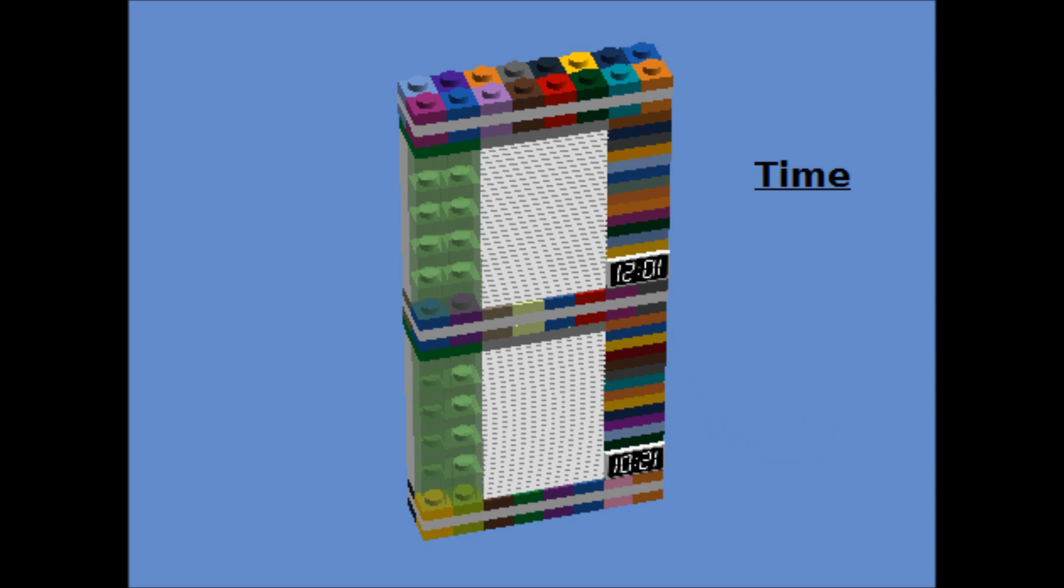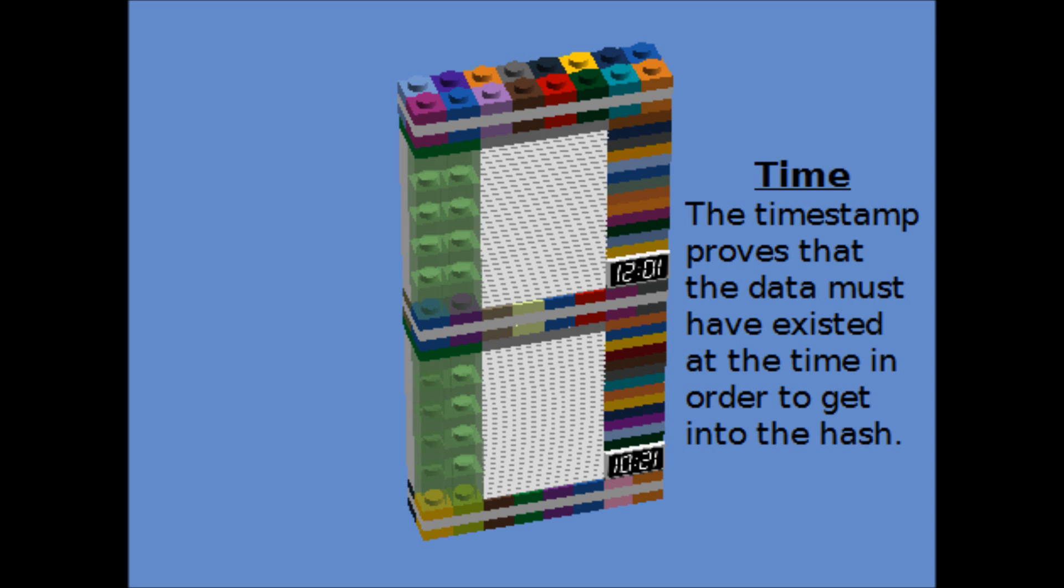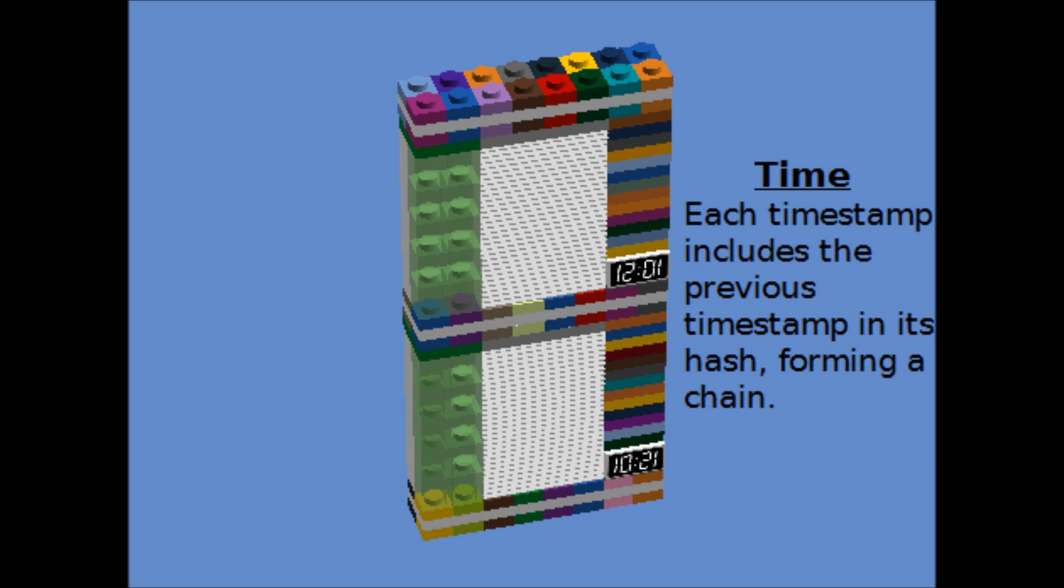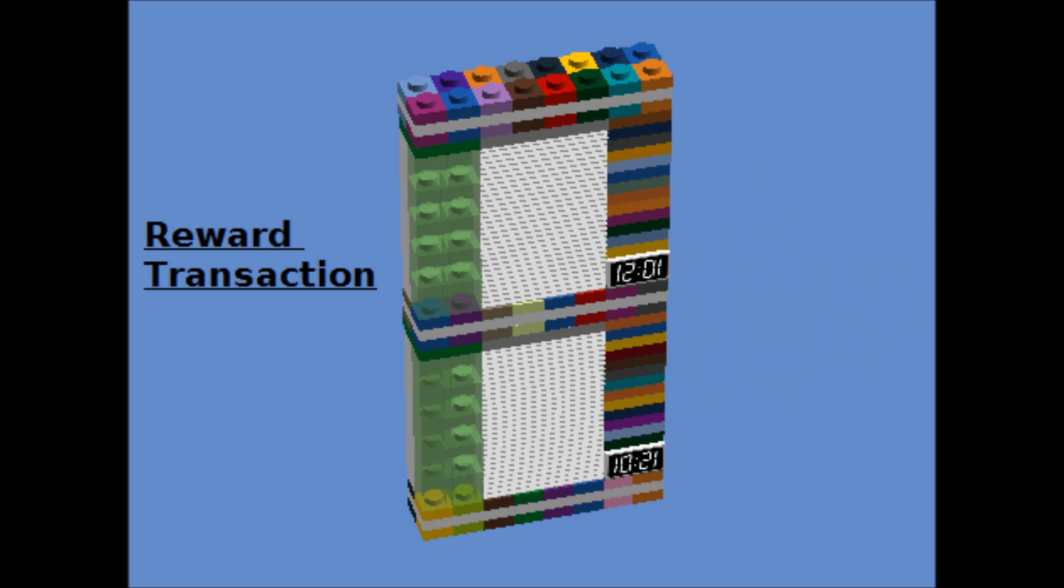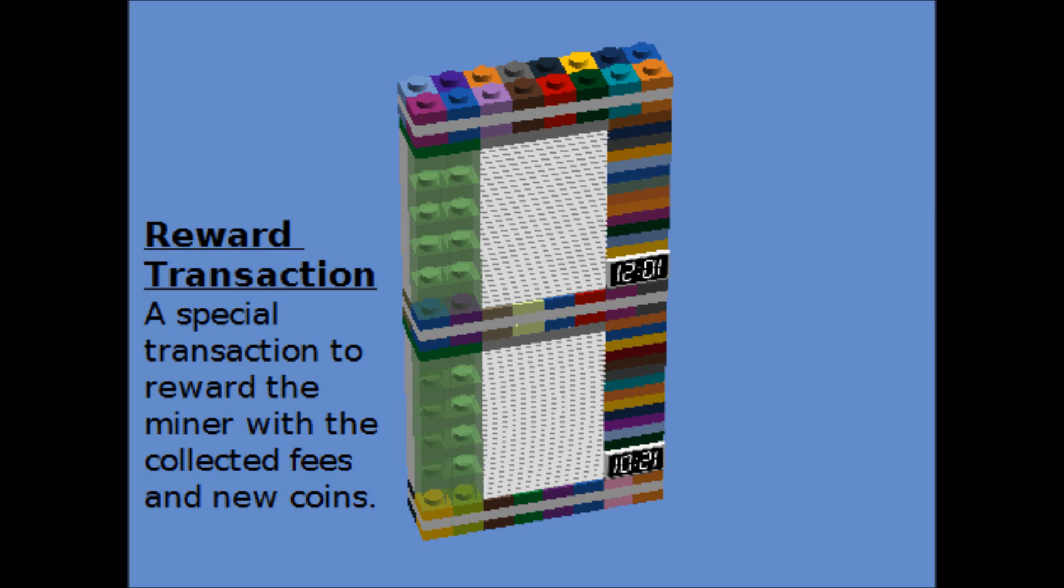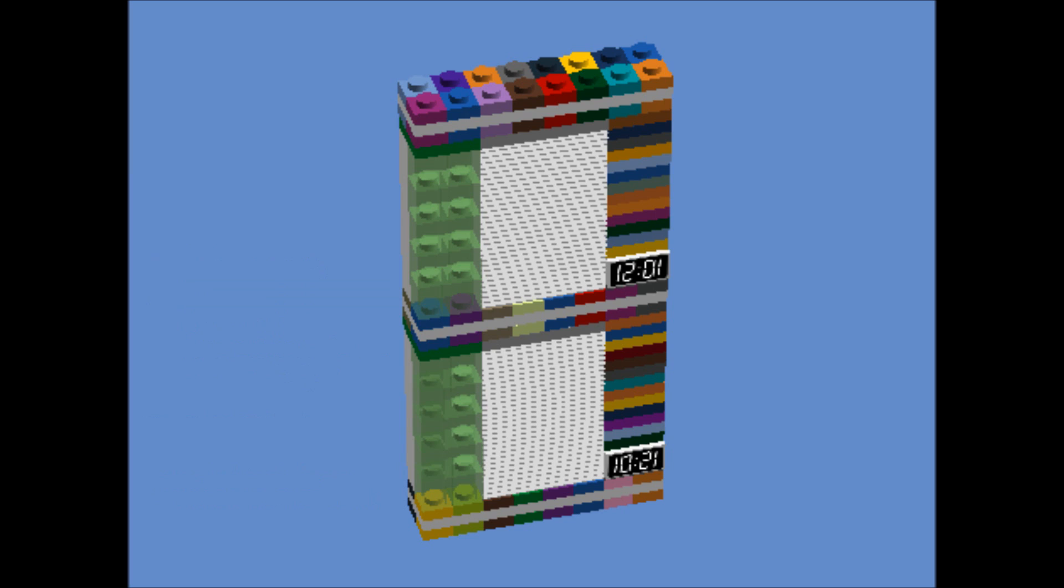They add the current time. It turns out to be important to have a rough idea of what time these blocks were found. They add one special transaction in the block, which awards them any transaction fees and the Bitcoin block reward, which right now is 25,000 millibitcoins per block.